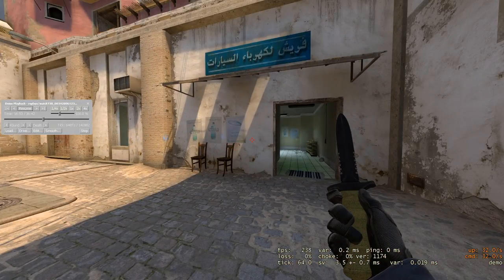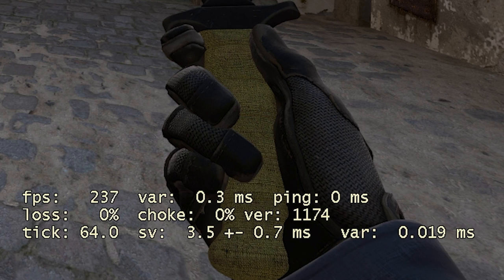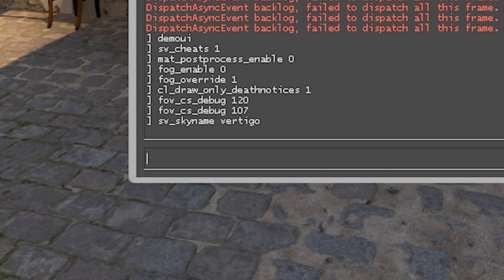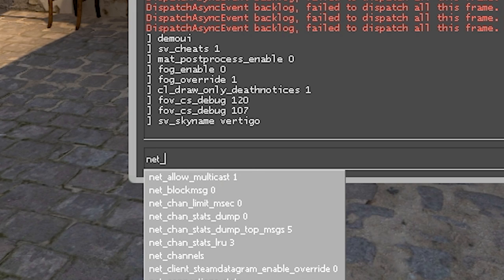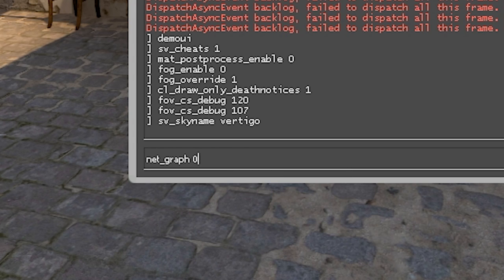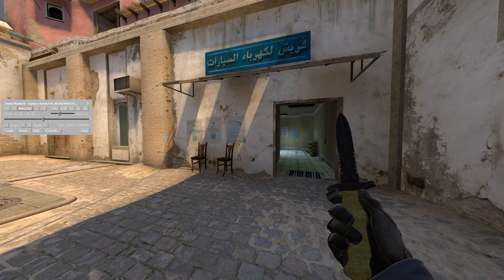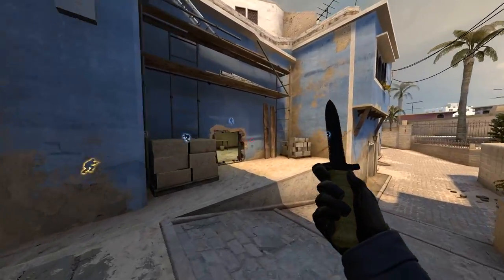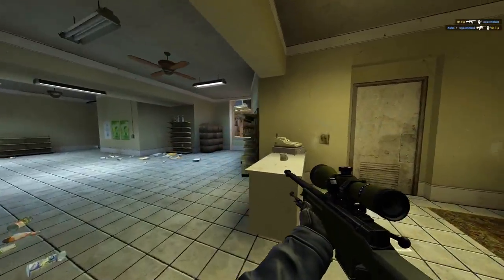Right here we could literally start recording this as the perfect demo, but there is one last thing we should probably remove before actually recording — my net graph showing up on screen. If you have this enabled, all you have to do is go back into your console, type in net_graph 0, and this will completely remove it. Now we have a super clean looking demo. From here, simply resume it, exit out of the demo UI, and you can officially start recording on whatever software you normally use.